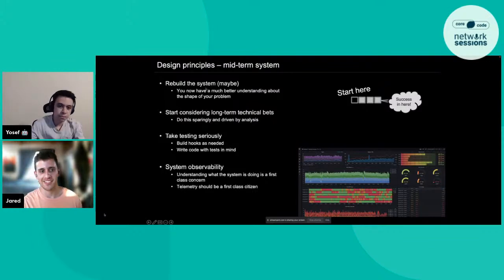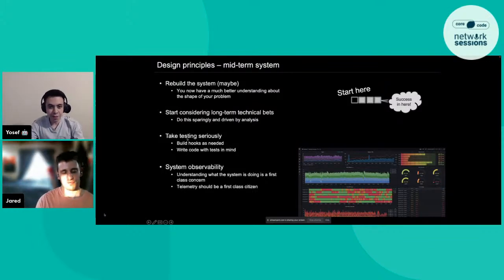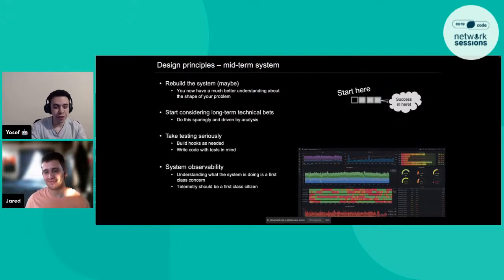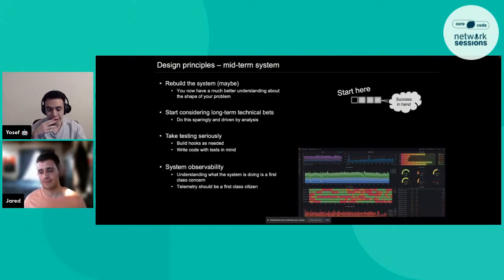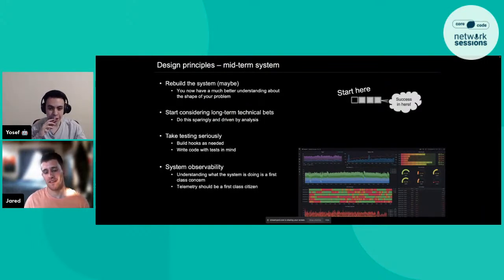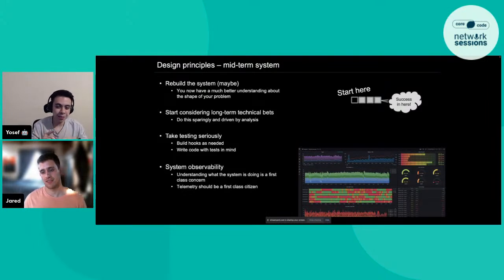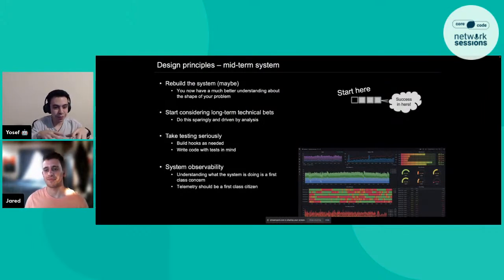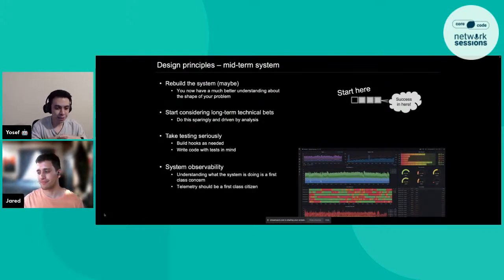Joseph: sometimes it doesn't look like it, but rebuilding the system is cheaper and easier for the project itself. We don't need to be scared of rebuilding things — I think it's a good thing. At the mid-term system point you have more experience with what the problem truly is, so you have a better overview of what you're considering as technical debt.